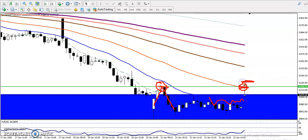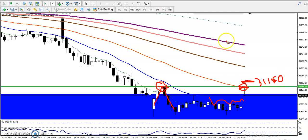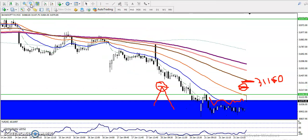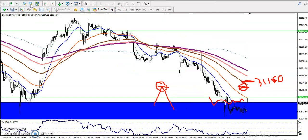I'm looking for a buy if price breaks this resistance line at the level of 31,115 or 31,160 — that is my buy entry. Now let me show you where my target is.